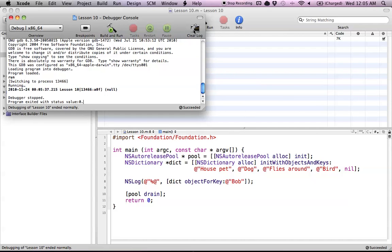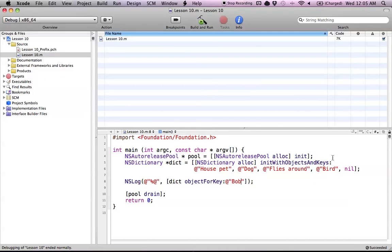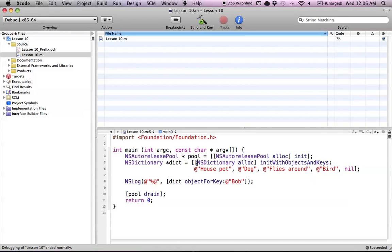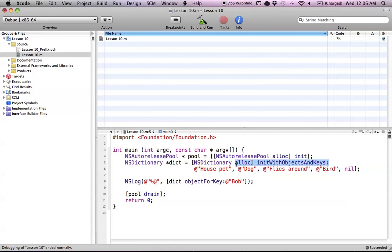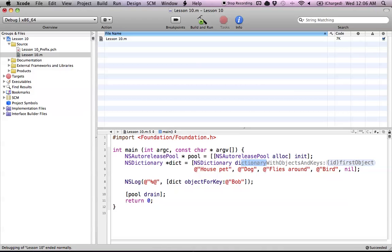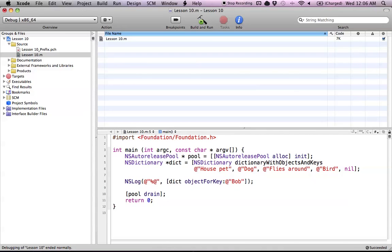That's simple enough. Now I'm going to show you the way that you can do this making a temporary object. We just learned the way of alloc init - that's creating the memory and then initializing the object. But we can also create a temporary object of this using convenience methods, which just means that the object will stay around as long as it thinks it needs to. The method for this is dictionaryWithObjectsAndKeys.